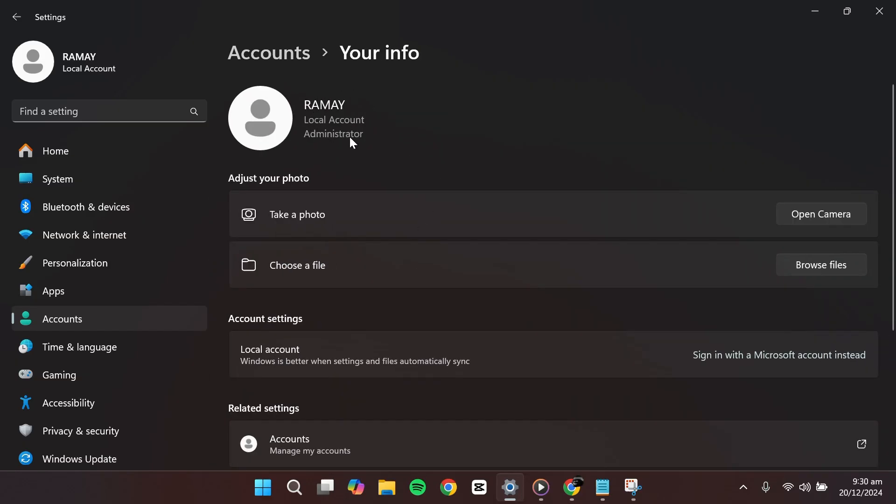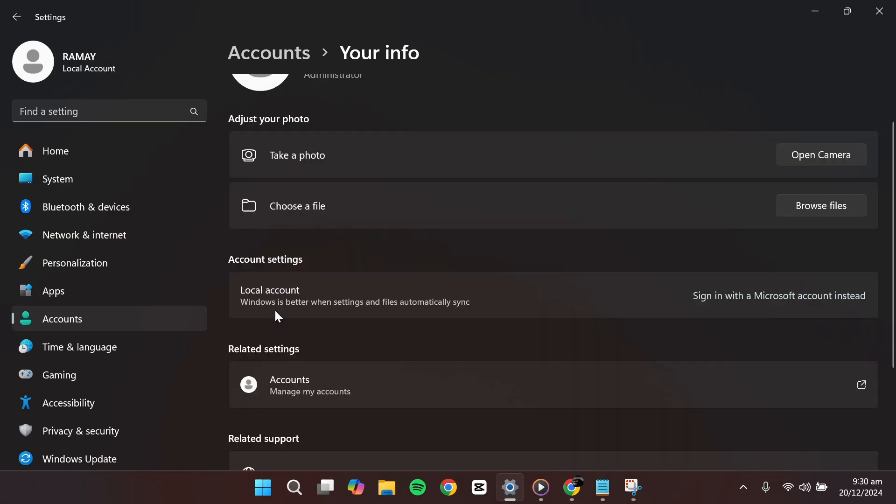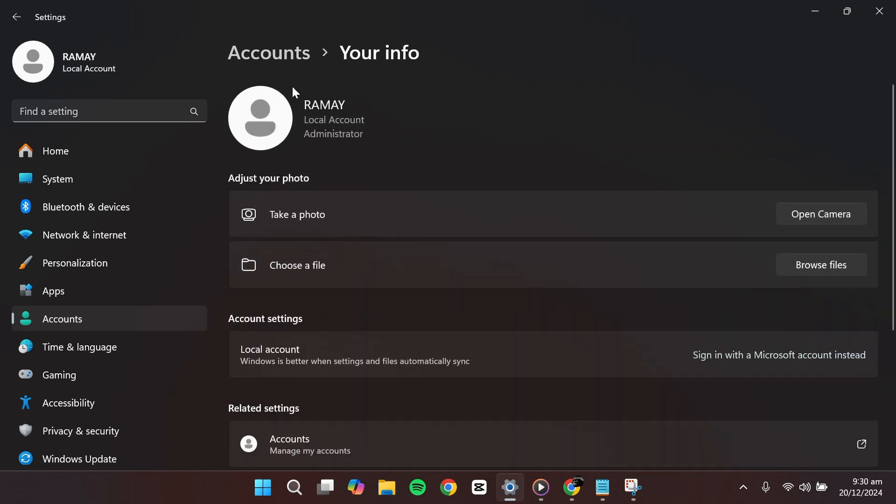When you scroll down, it confirms the switch and you'll notice the option to sign in with a Microsoft account instead. This confirms that you've successfully removed your Microsoft account from Windows 11 and switched to a local account. Thank you for watching.